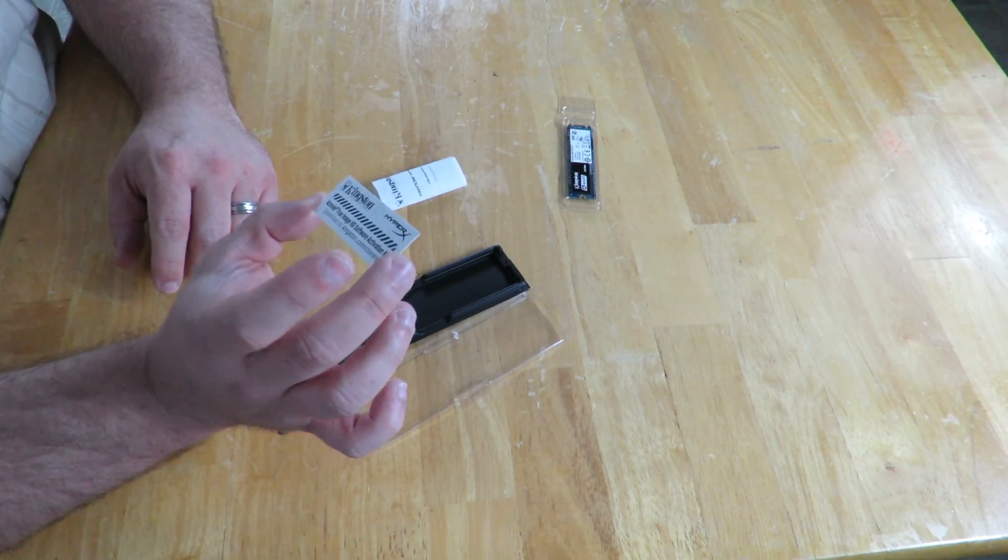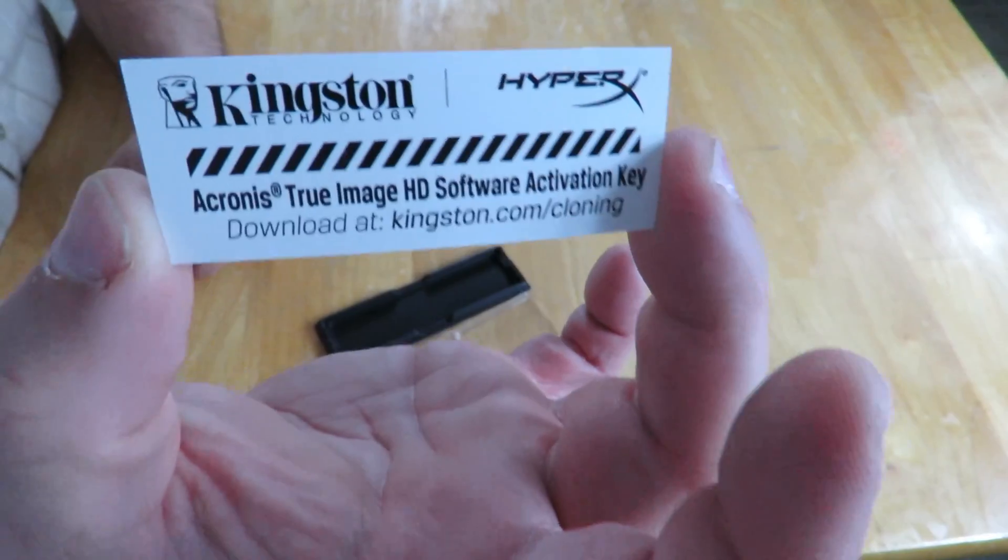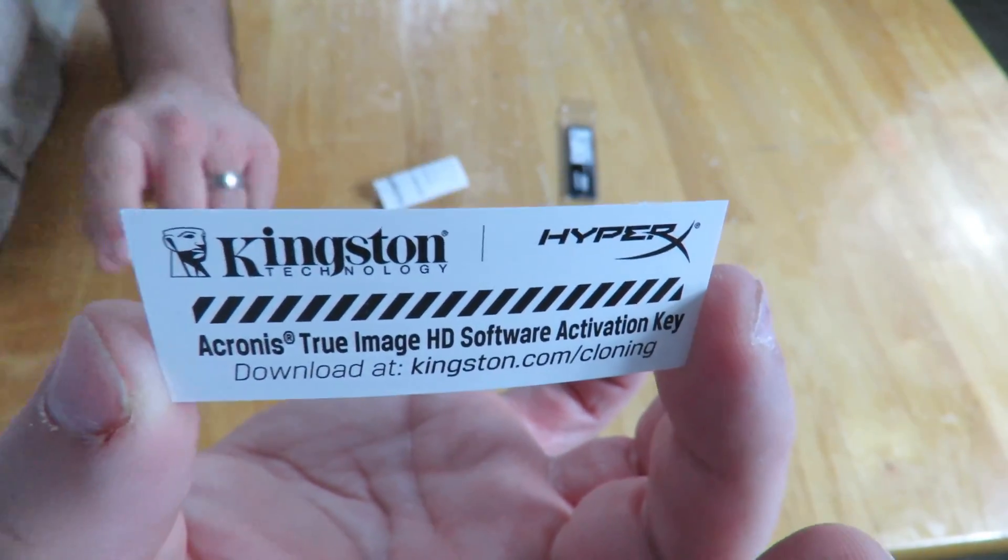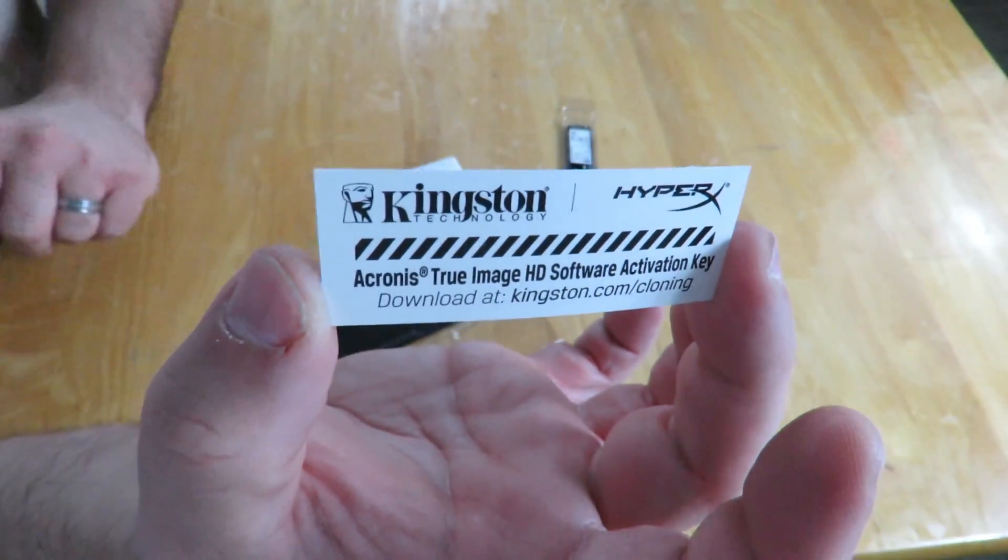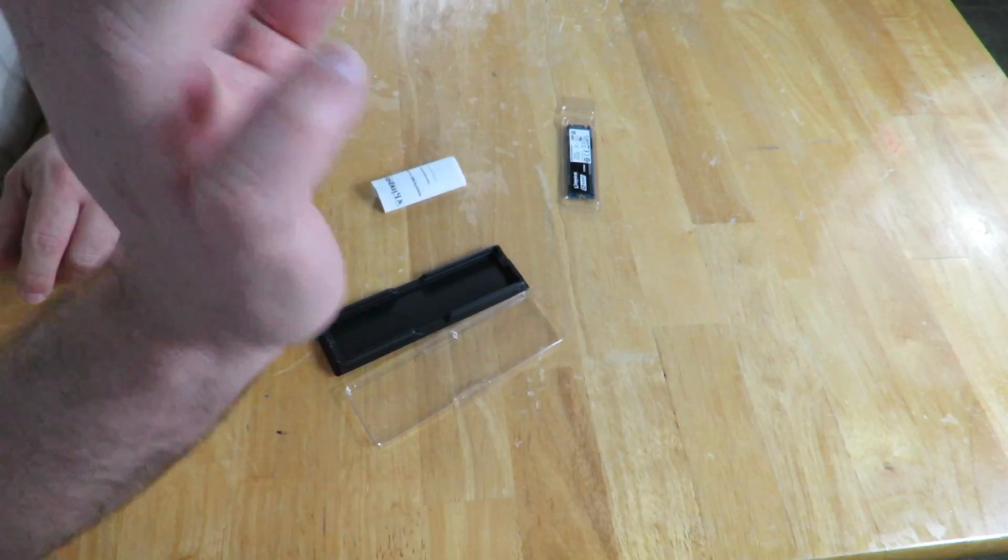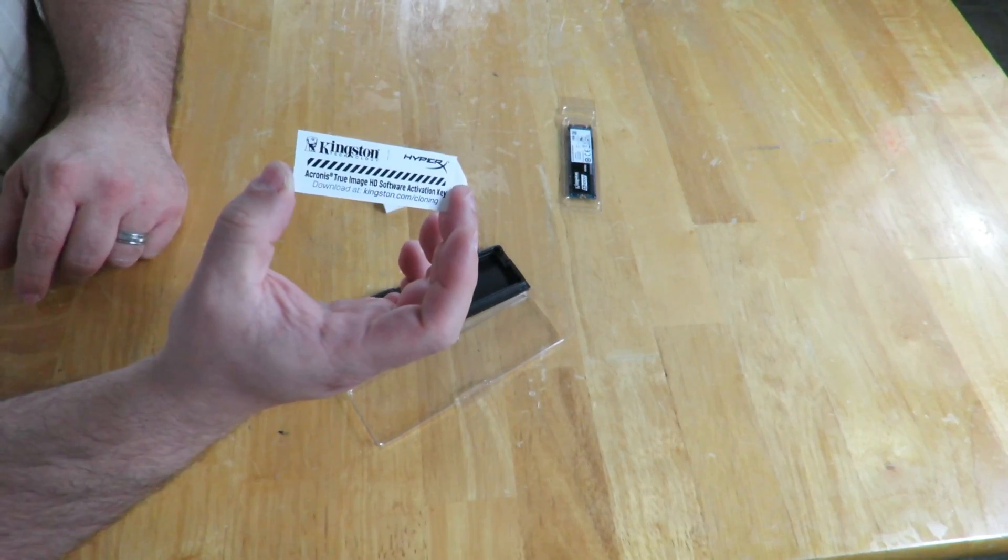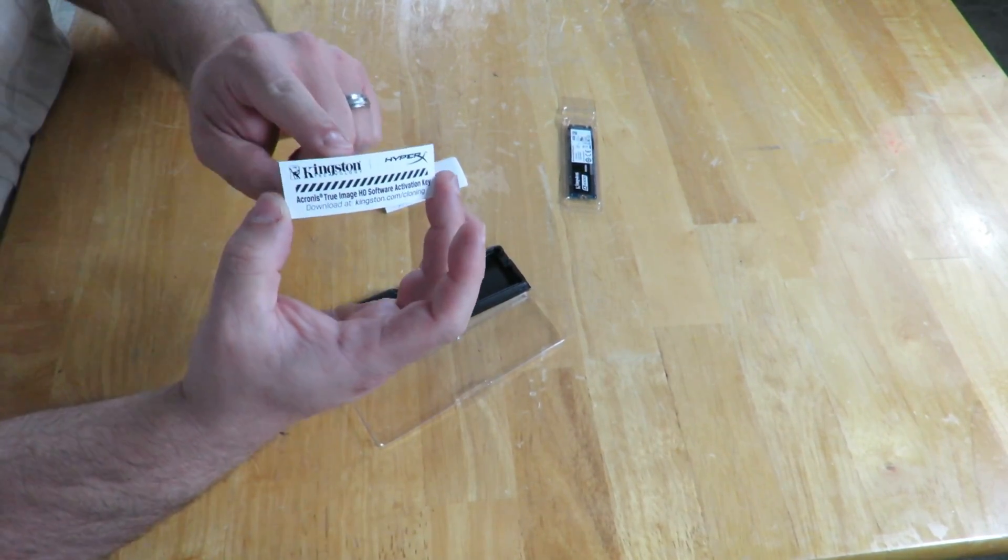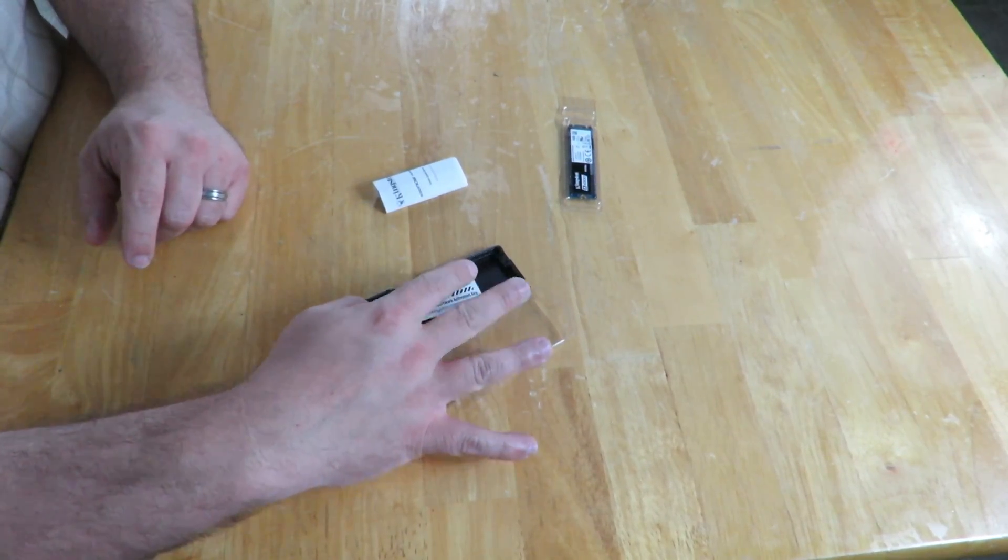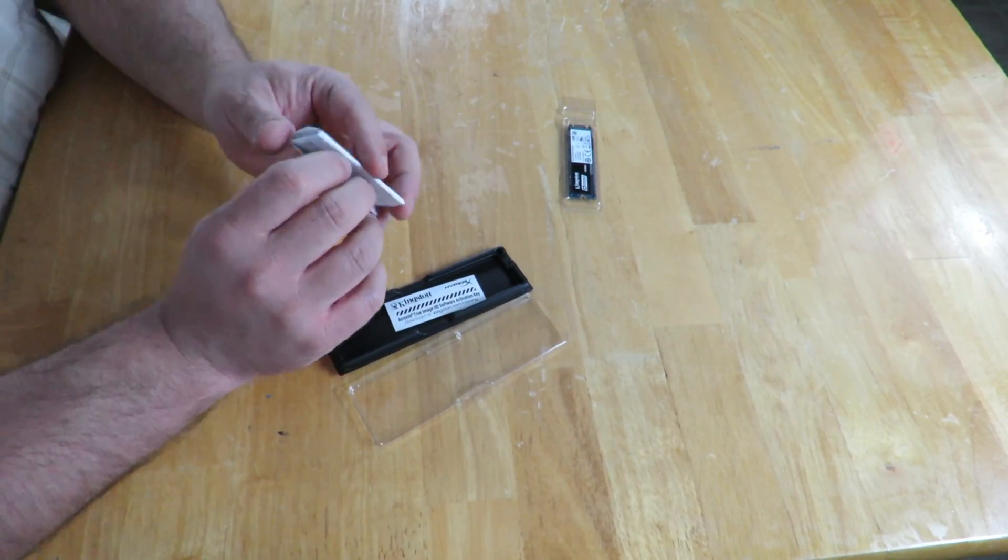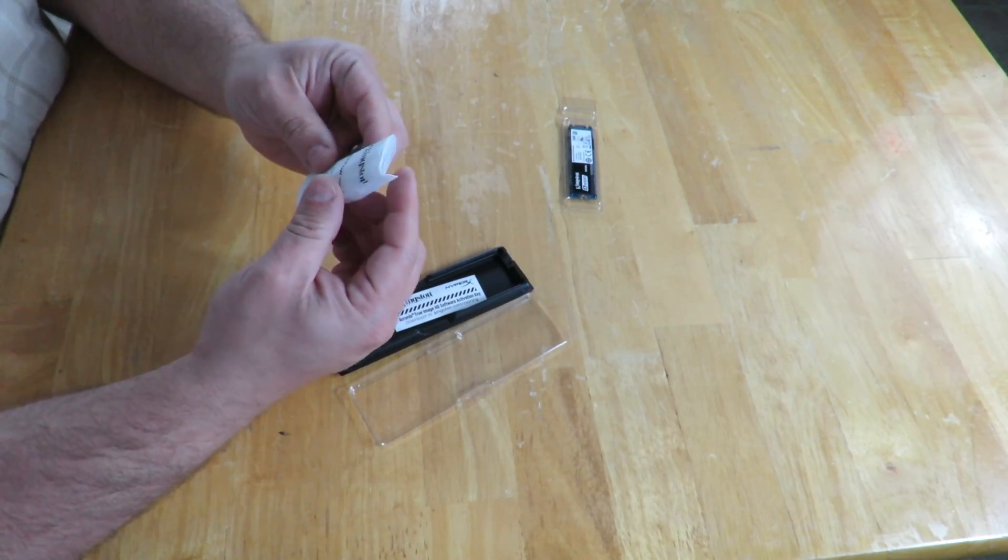Download at Kingston.com/cloning. On the back they show you the serial key, which I'm not going to show you guys because maybe I want to try it. I'll leave that in there.